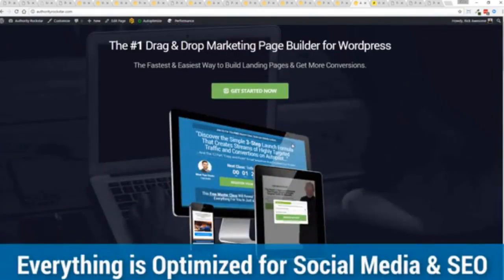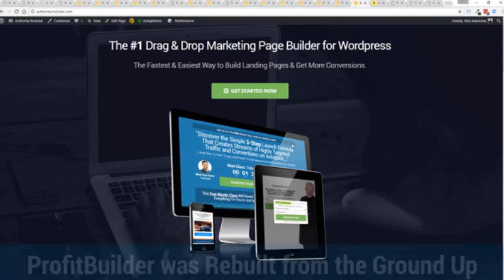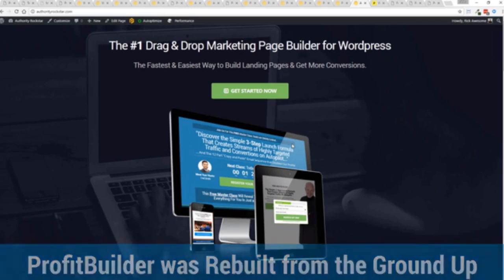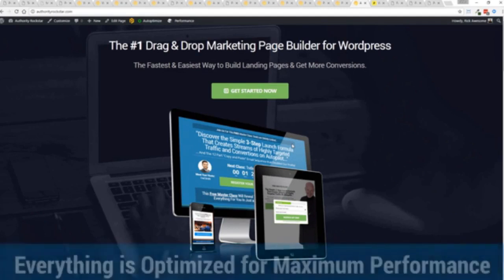But one question we get asked a lot is, okay, but how fast do my pages load? Well, here's the thing, guys. We've rebuilt Profit Builder from the ground up. We first launched this in 2014. And we have, like I said, done amazing things since then. And this, as I said, is powering over 150,000 sites as of right now. But here's the beautiful thing. We've rebuilt this from the ground up for maximum performance.